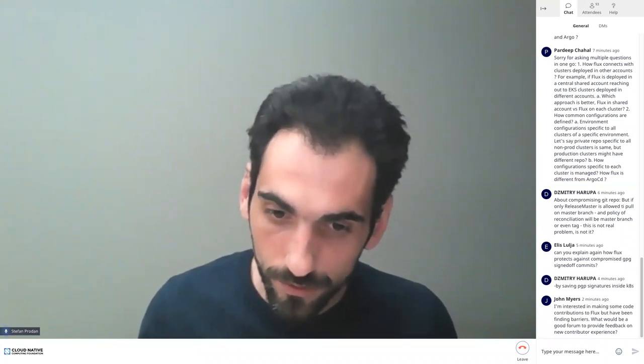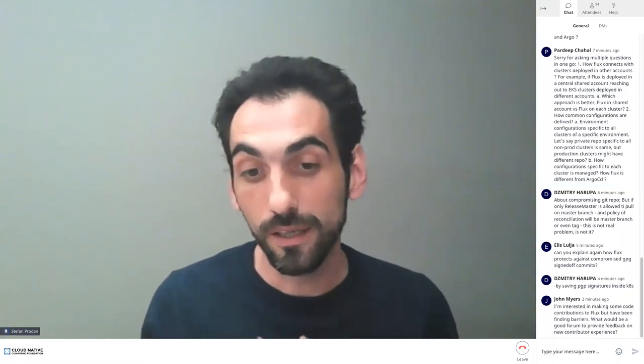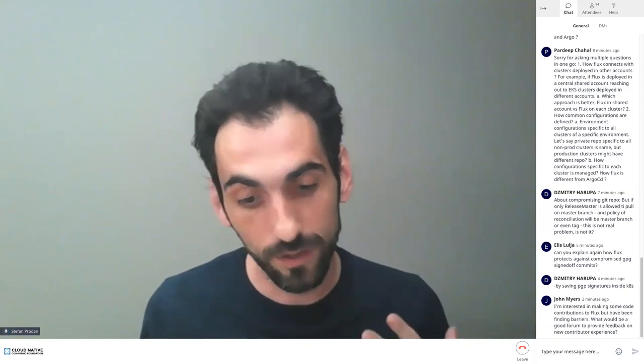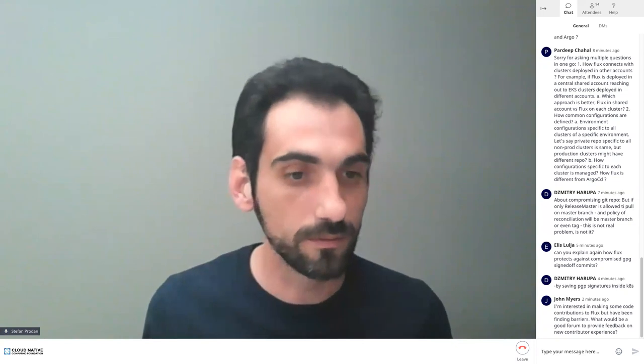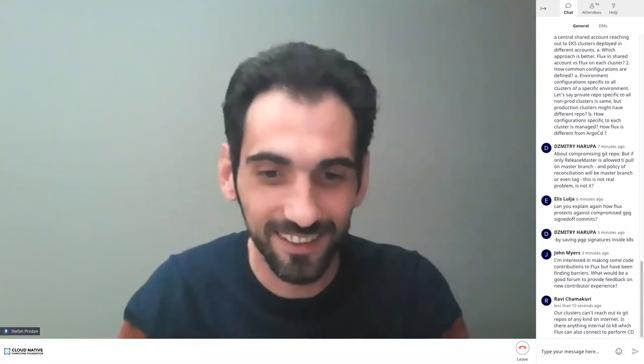Question about contributing to Flux: a good forum is to join the CNCF Slack channel — the channel is called 'flux'. There is also a channel called 'flux-contributors' which is less noisy and you can ask contributors how to get started or what the barriers are. Slack is the best way.